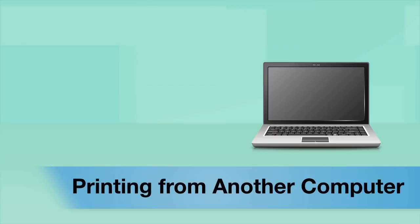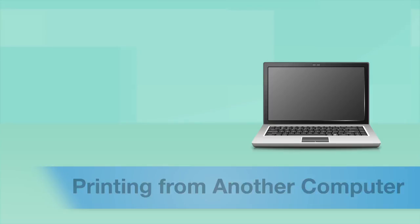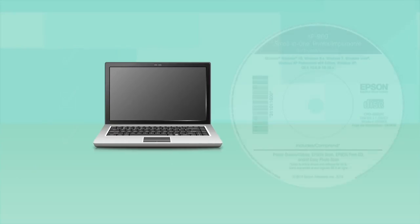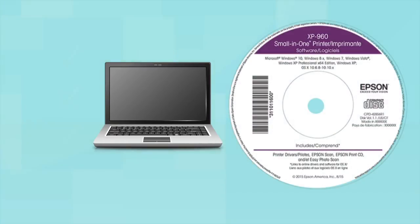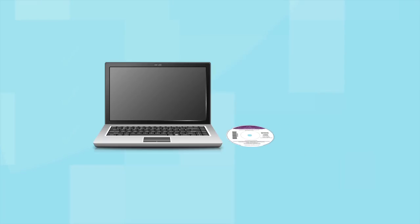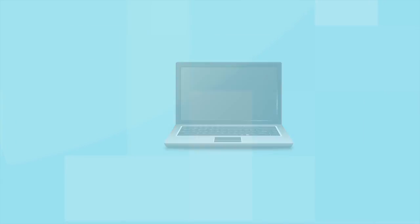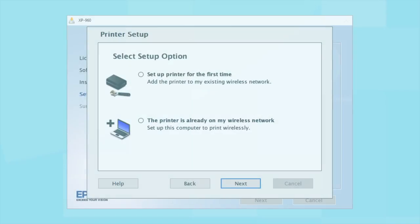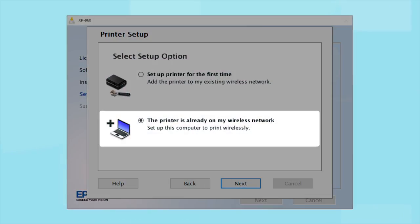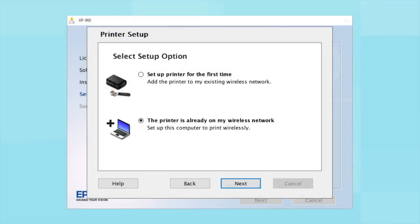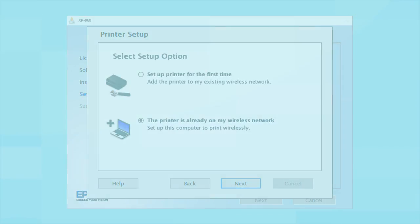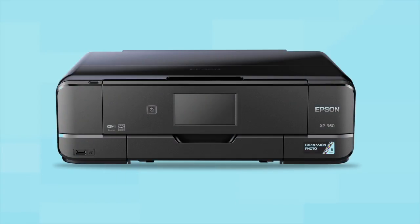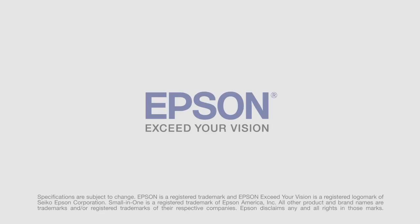If you want to print from another computer, insert the CD that came with your printer or run the software you downloaded and follow the instructions on the computer screen. When you get to this step, select The printer is already on my wireless network. Follow the rest of the instructions on the computer screen to install the software. Then restart your computer. You can repeat this process for any additional computers. You are now ready to print wirelessly from your computers.